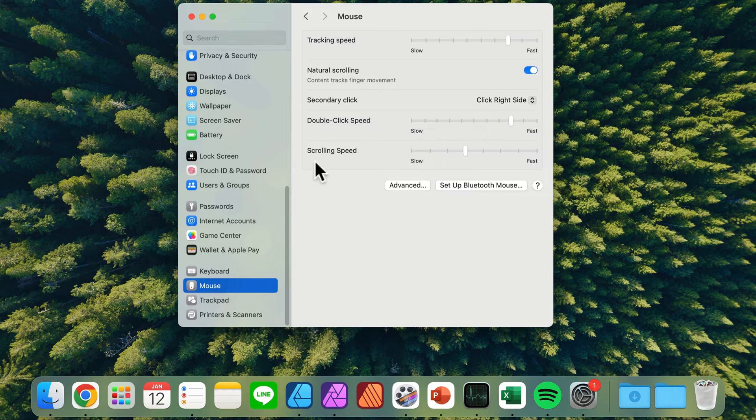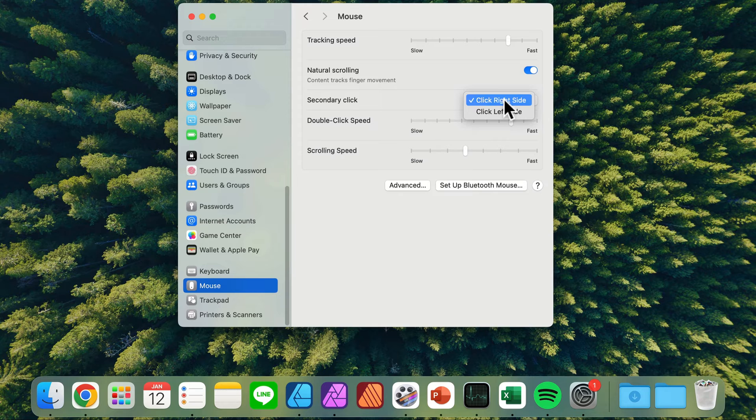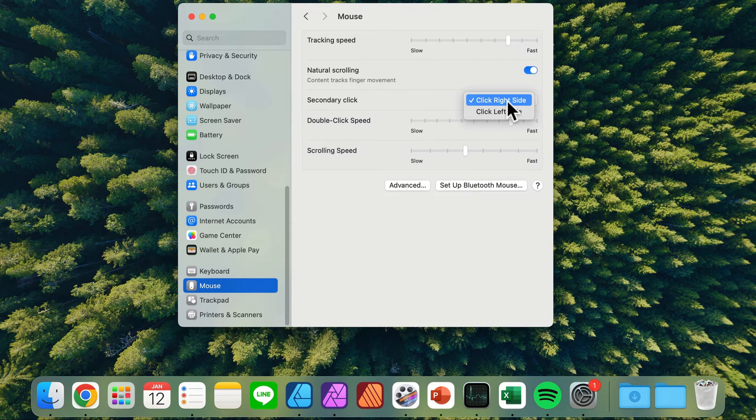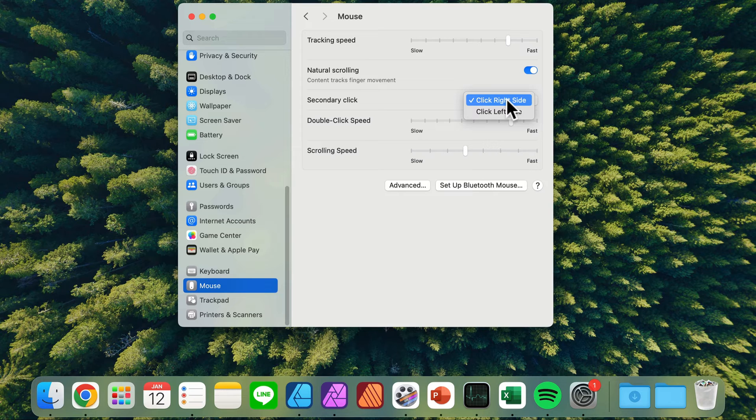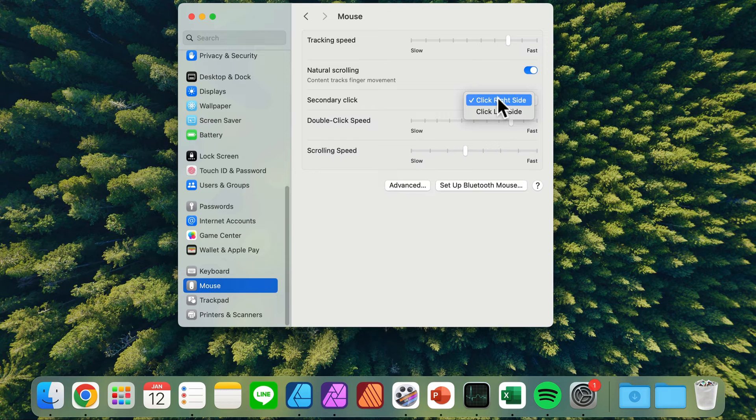From here, simply switch this to click on the right side. By default, your secondary click will be off on the Magic Mouse, but you can easily turn it on by selecting from the left or right side. I recommend the right side as it's more natural.